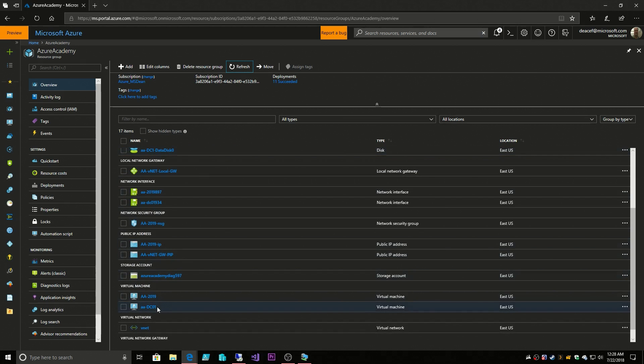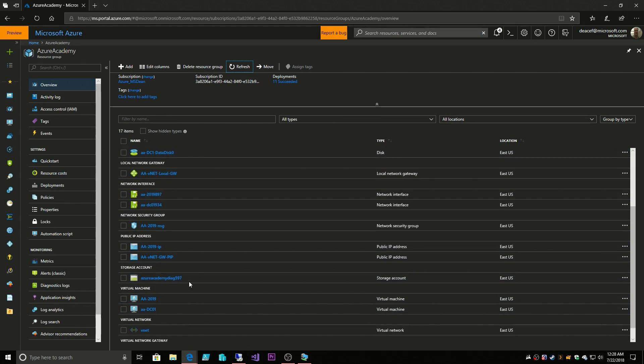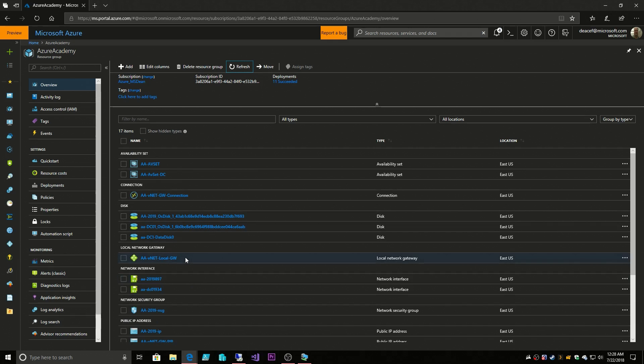You can use the same process to attach this disk to any system. There it is. This also shows you that when we create a VM through the portal experience, we got our VM and our disk for the operating system with this long GUID after the name. But if you create the disk objects yourself, you can control the name. We'll get into more of that when we do automation in our next video.